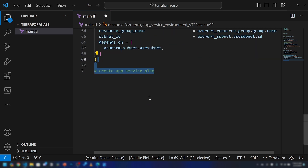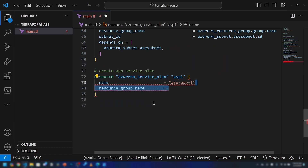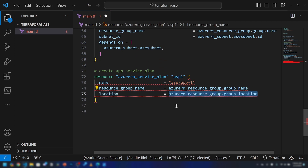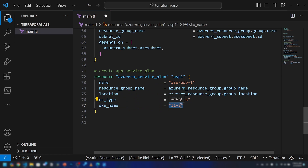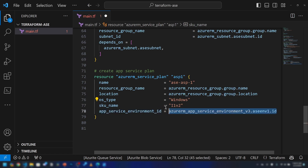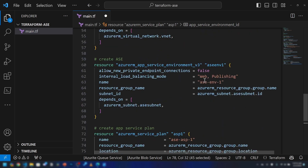Now let's deploy the App Service Plan. I'm going to reference the app service environment — this is the new Terraform resource for it. I'm specifying the name, the same resource group, and same location. It's going to be a Windows-based app service plan at the I1v2 pricing tier, and I'm specifying the App Service Environment by referencing ac-env1 that we created.